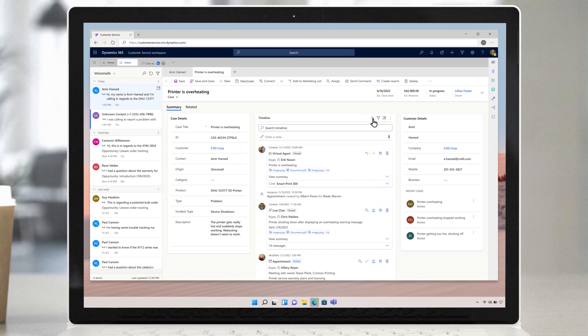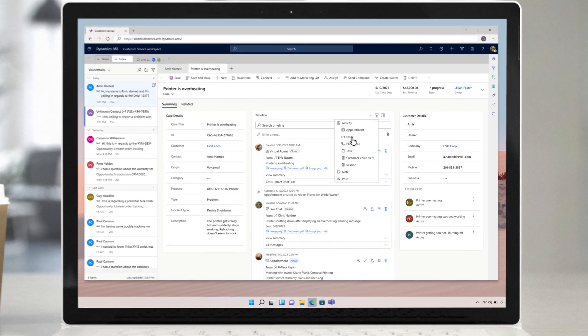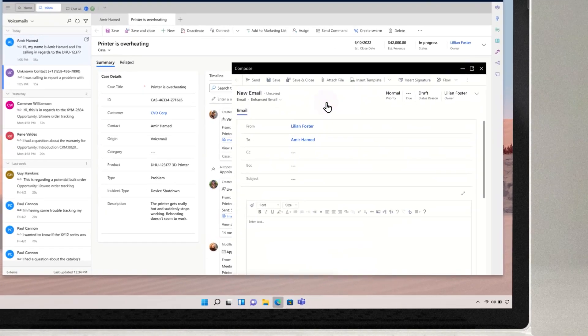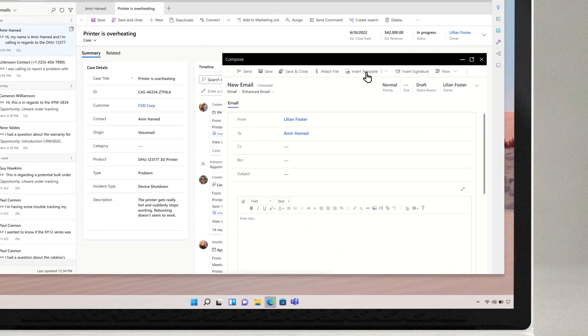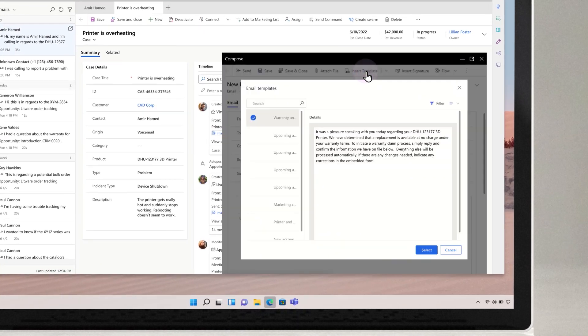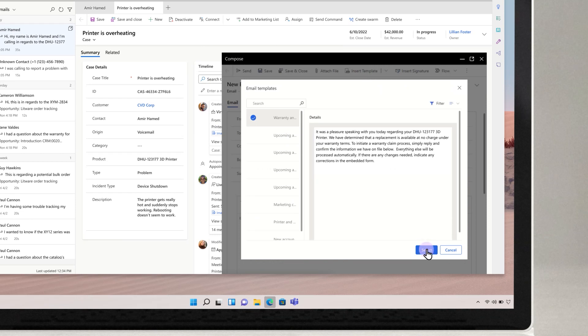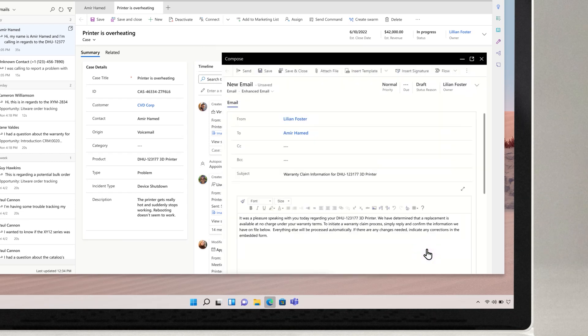Afterwards, she quickly locates and sends a warranty claim form with an enhanced email template. The template is pre-completed with everything the customer needs to process a warranty claim, saving Lillian valuable time.